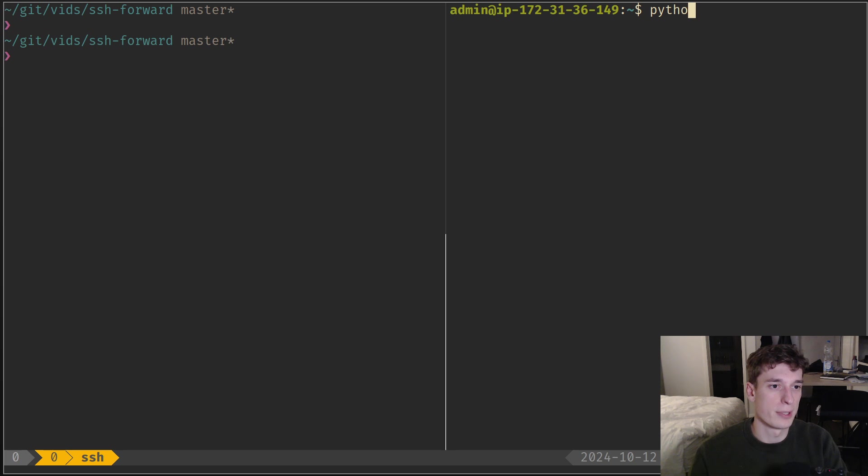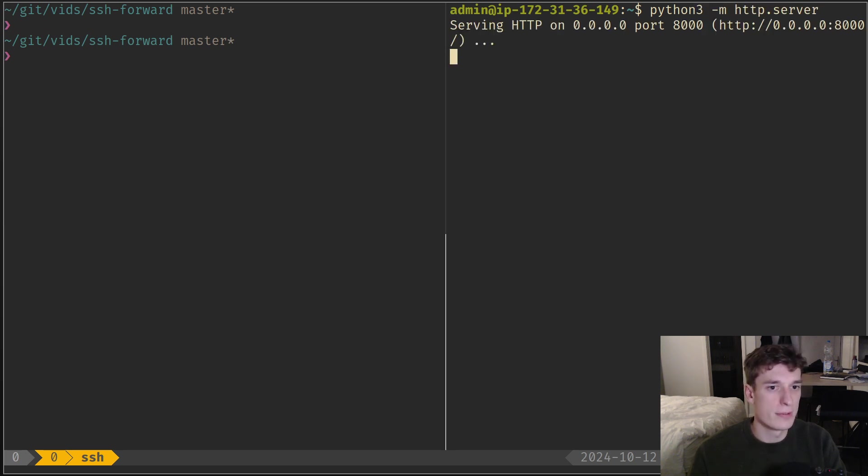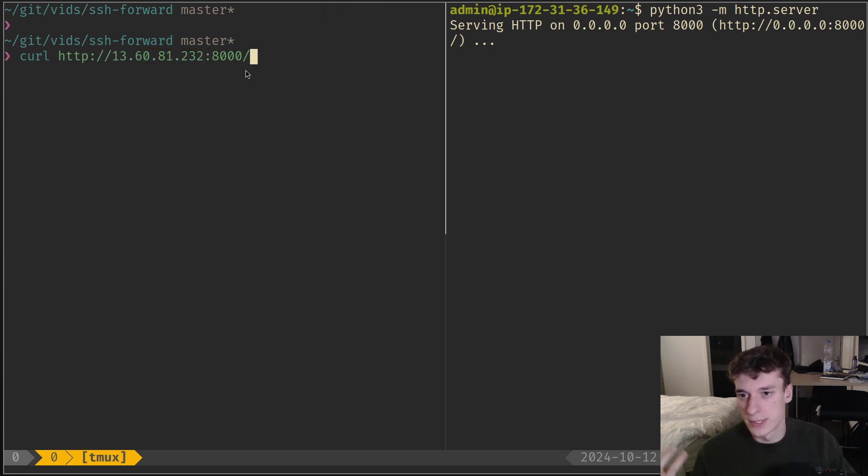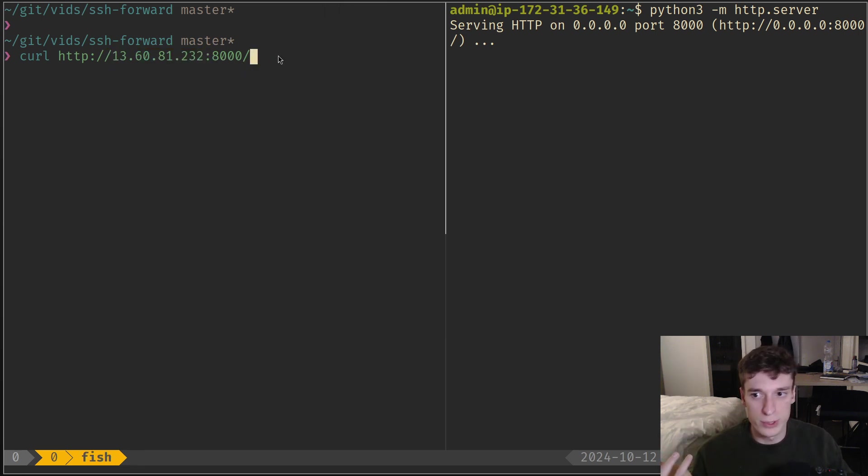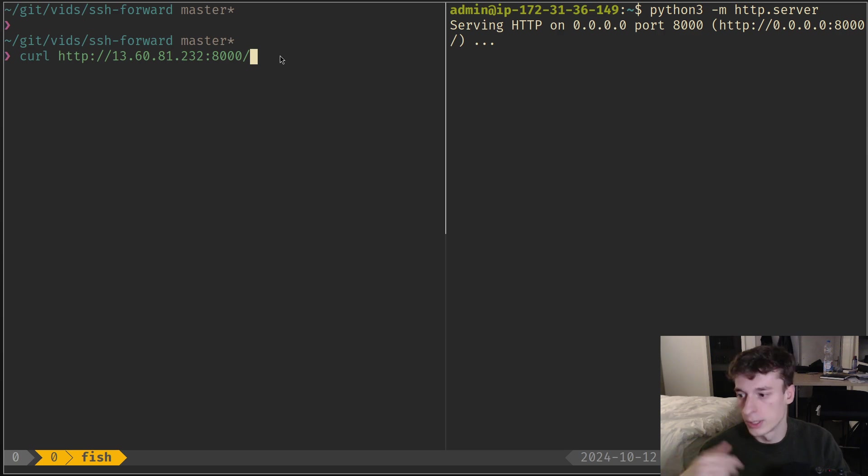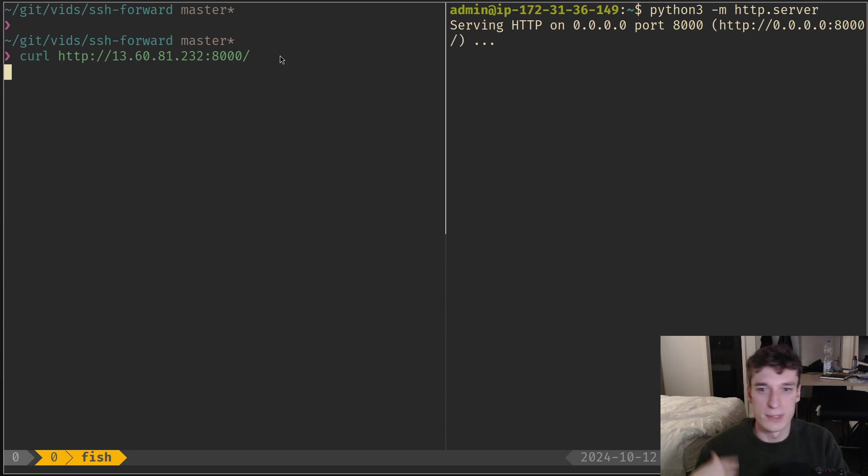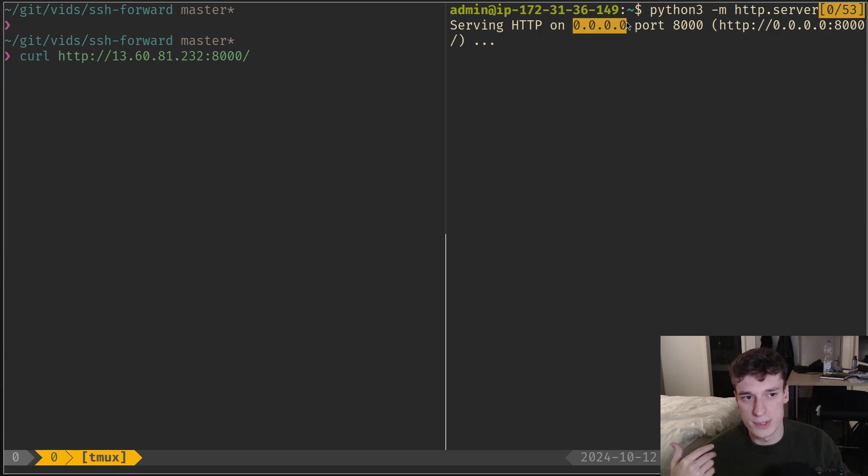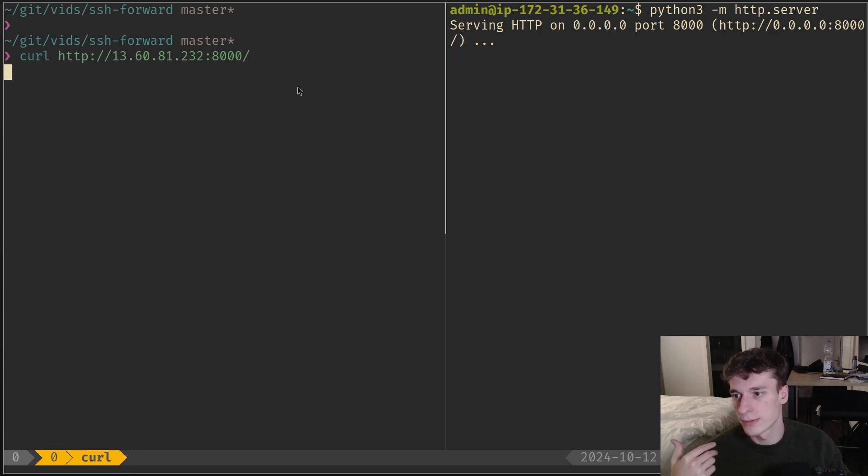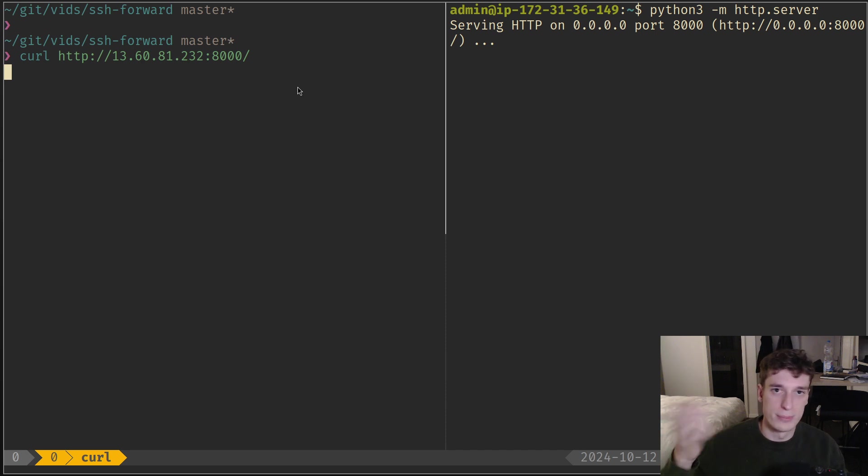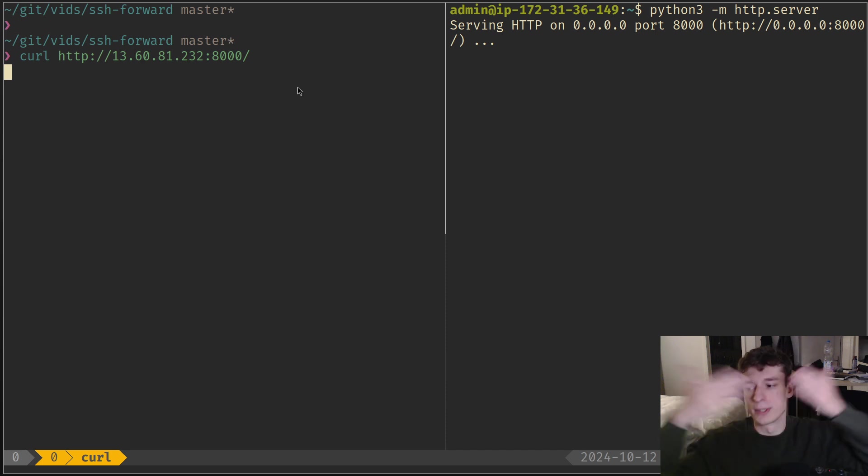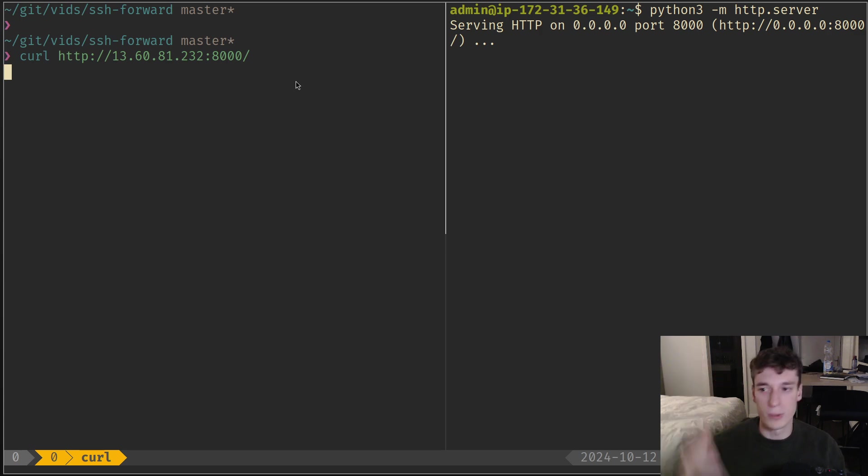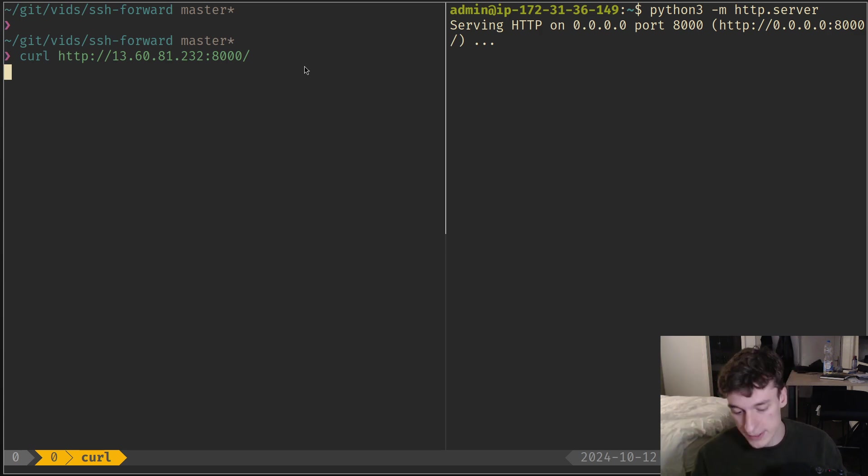If I try to access it from my computer via HTTP using the VM's IP, you can see it just hangs and doesn't work. Even though it's listening on 0.0.0.0, which is all interfaces, there's probably some firewall or load balancer or whatever complex things AWS has, and basically I cannot access it directly.